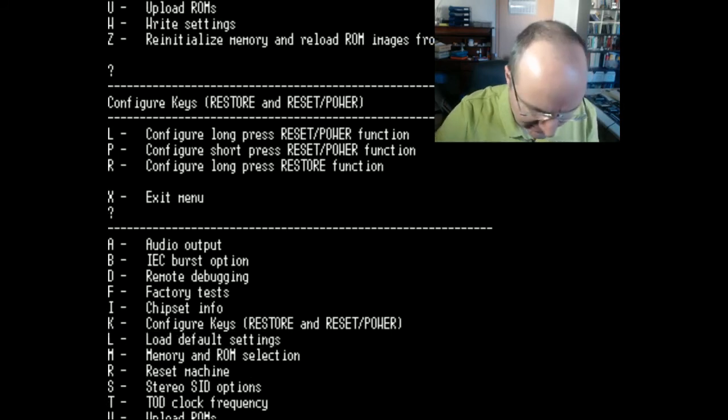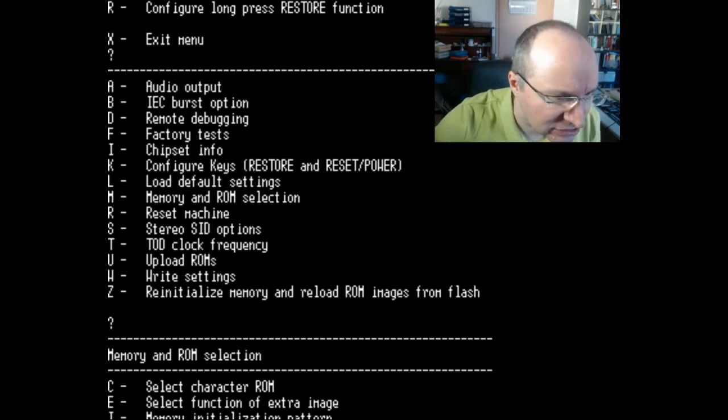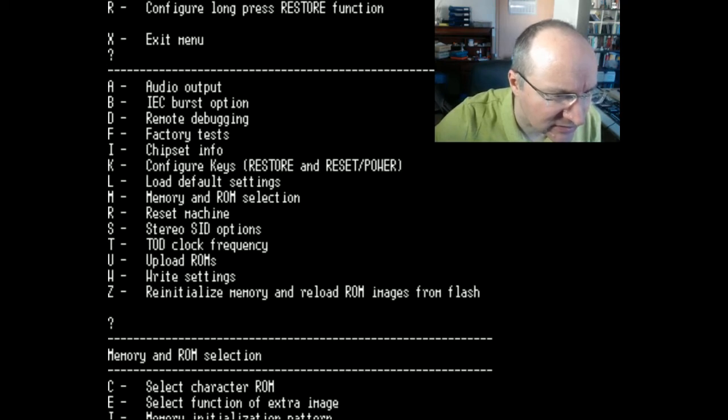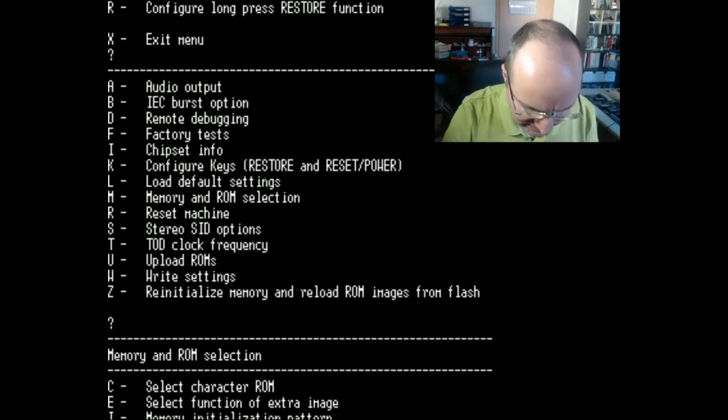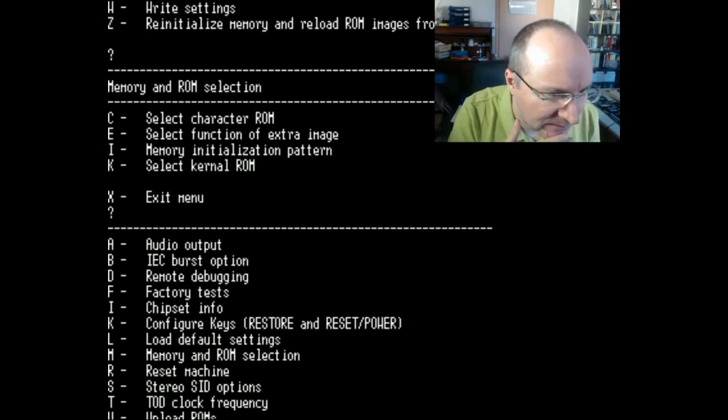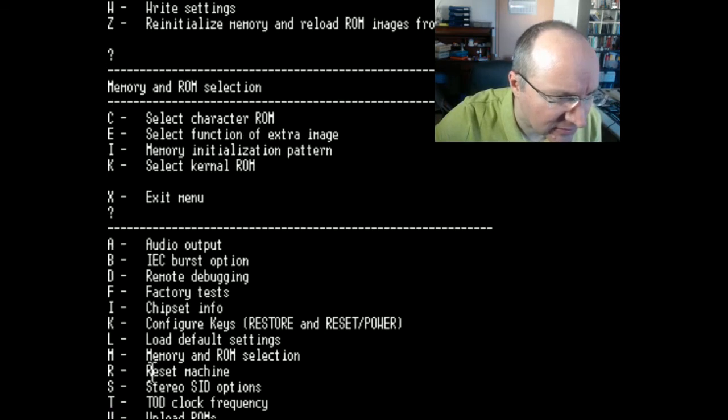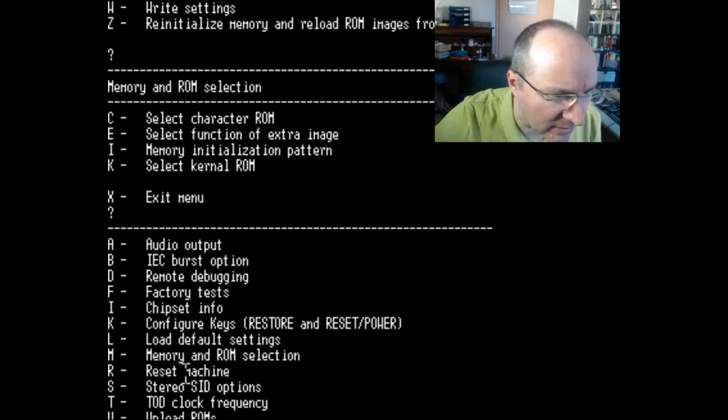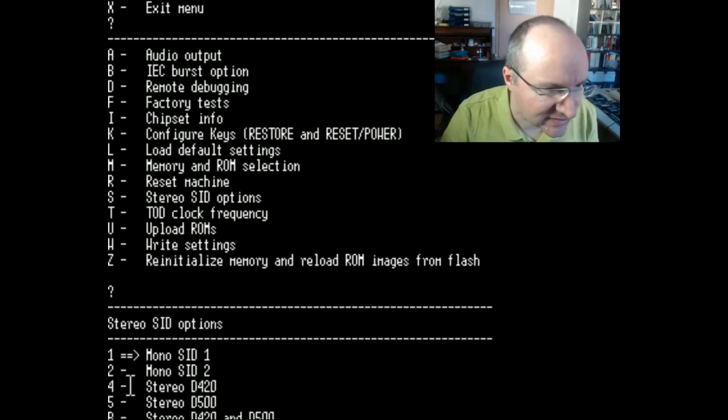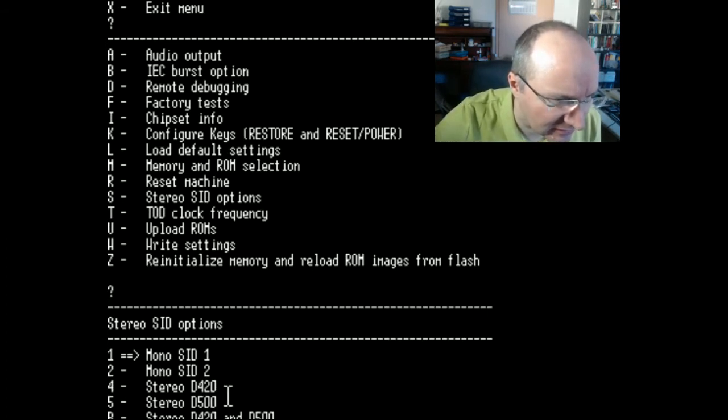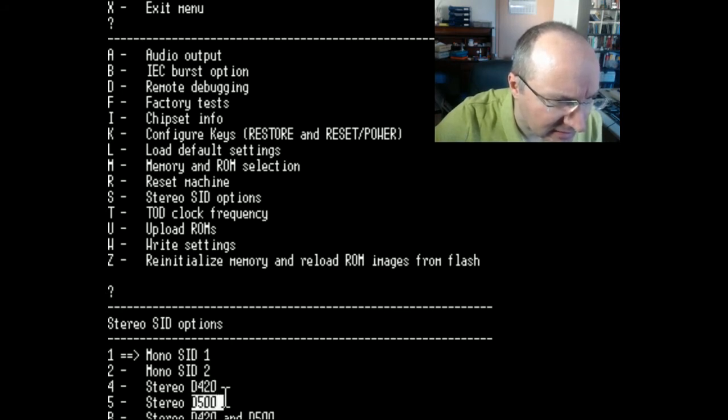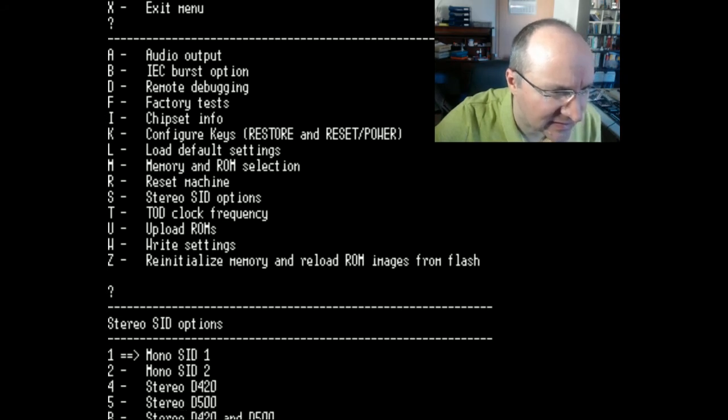Let's have a look at the memory selection. Okay this is also not where I did the ROM test. Then you can reset your Commodore by remote. Here are some more stereo SID options, so here you can configure the memory area, and this is I think important for programming the second SID.